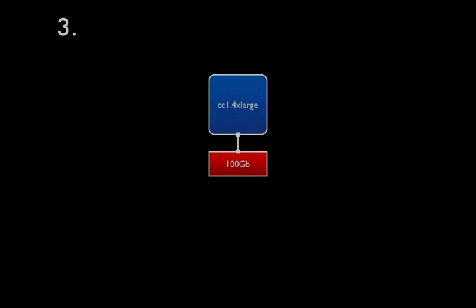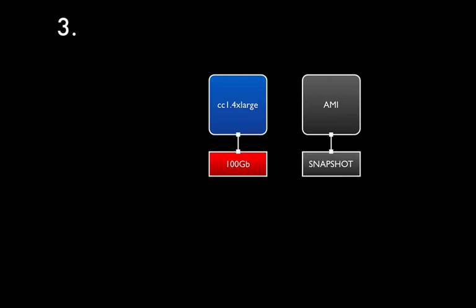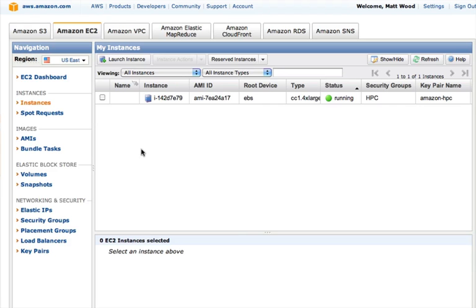And so, without much fuss, we've launched a new server instance and configured it for high performance parallel computation. And we're now ready to create the template that will be used as a cookie cutter shape for the remainder of our cluster. So let's jump back into the instance listings in the console.